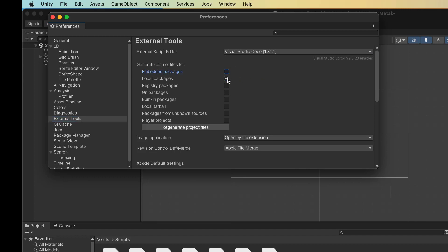And something that was a big gotcha for me is when I first did that, I did not have any checkboxes checked by default. So you want Embedded Packages and Local Packages definitely checked. And then you can hit Regenerate Project Files.